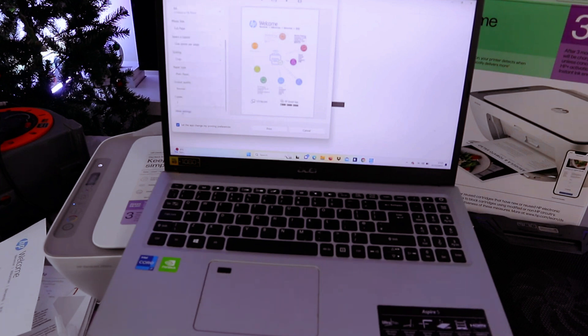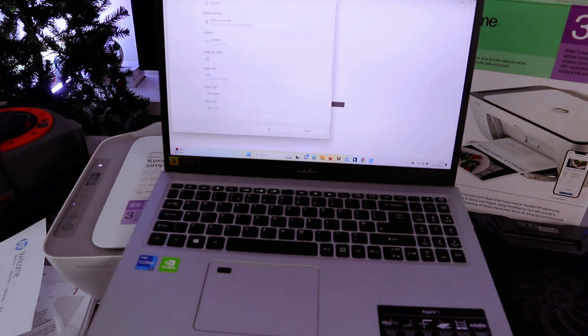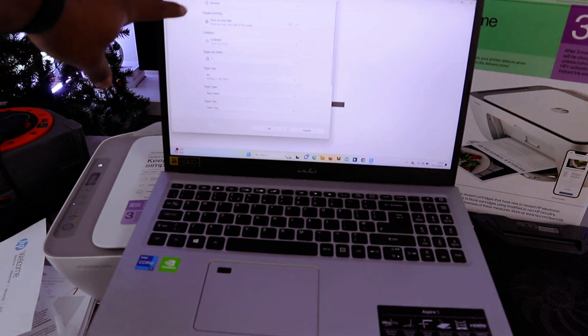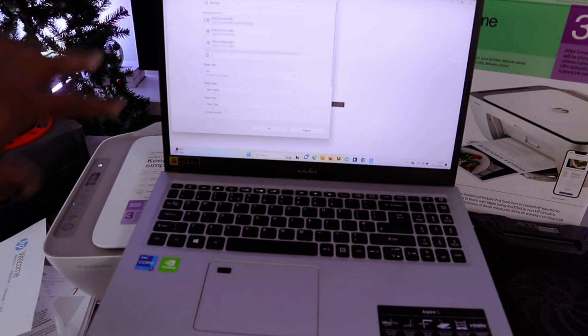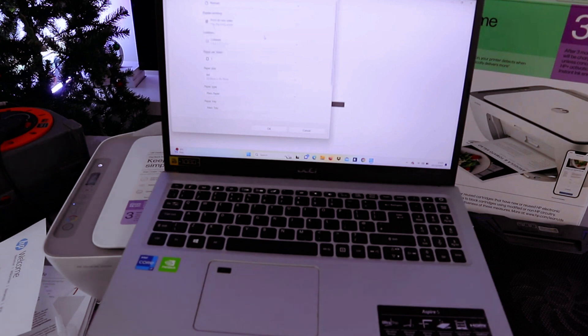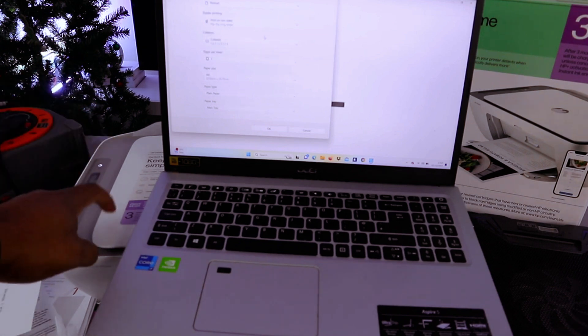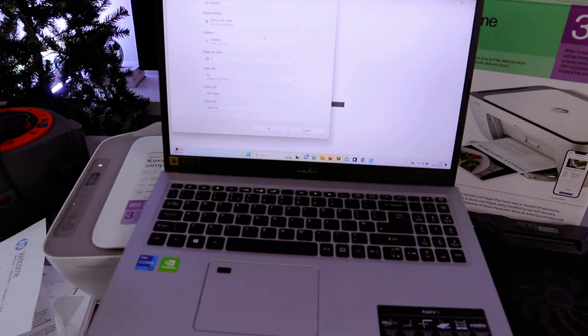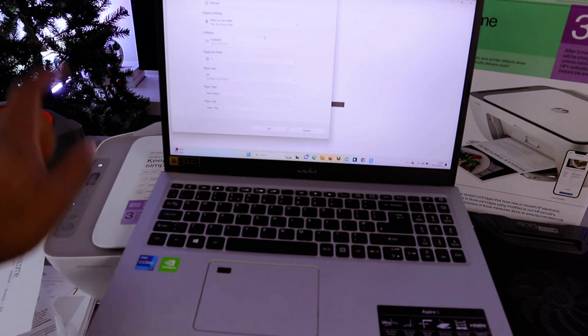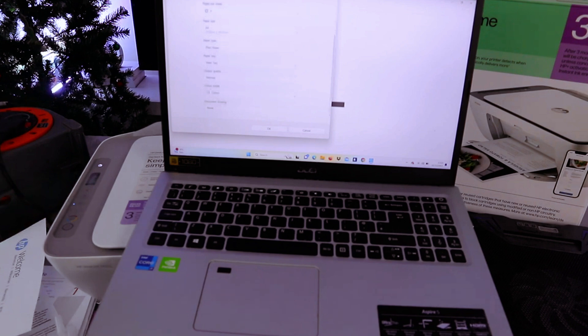You can also select more settings. If you select more settings, it gives you the option to select double-sided. Select print on both sides. If you are using a laptop, you have the option to print double-sided using this printer. But if you are printing with a mobile phone, you can only print one-sided. Now select print.